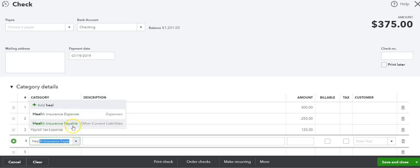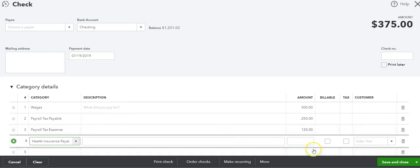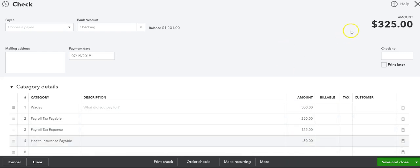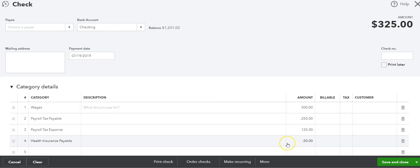Because we need to deduct the $50 from the employee, so then the net amount is $325, that's what we're going to record as the paycheck.